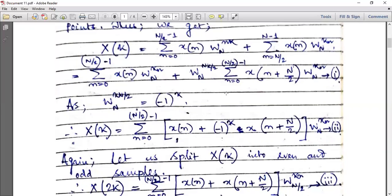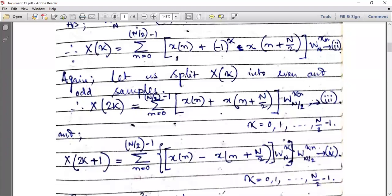W_N to the power kN/2 equals minus one to the power k — this we know previously. Therefore, X(k) equals, taking common, summation n from 0 to N/2 minus 1, you get x(n) plus minus one to the power k into x(n + N/2), all multiplied by W_N to the power kn. The W_N to the power kn is for the first term and also for the second term. Again, let us split X(k) into even and odd samples.